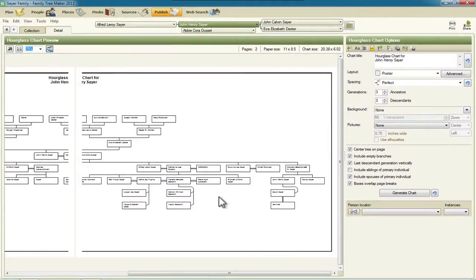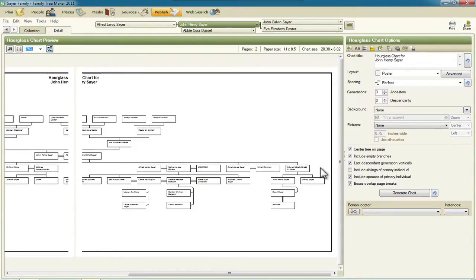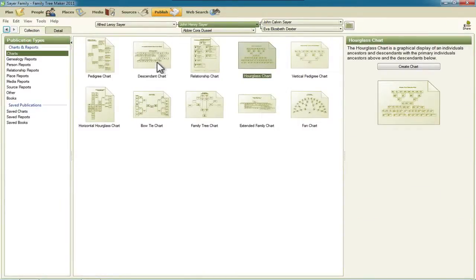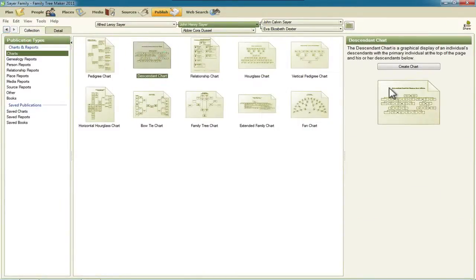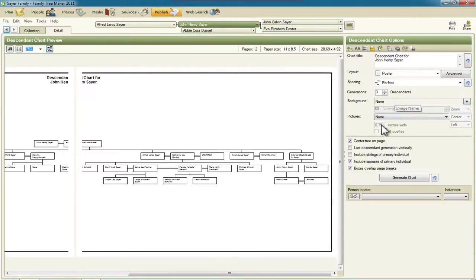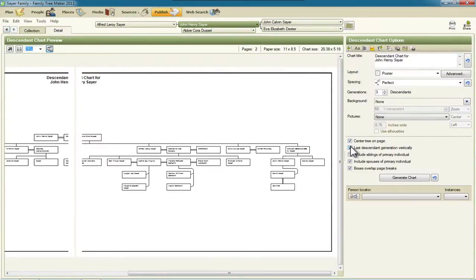And it squished the chart a little bit horizontally, so it made a little bit better use of space. So you have that same checkbox within the descendant chart. Let me just show you that quickly. Here we go. And move those people underneath.